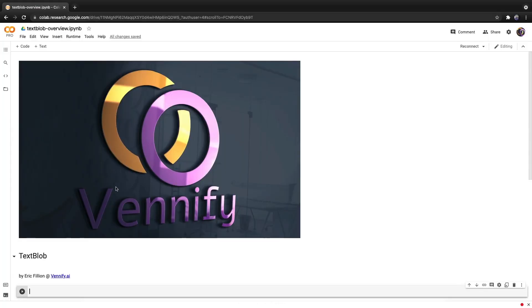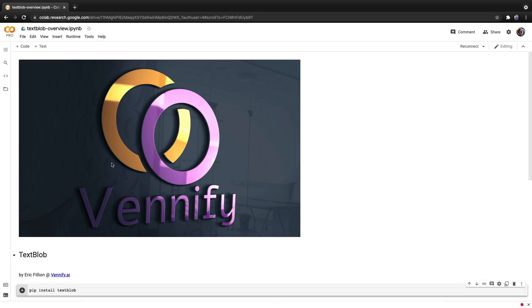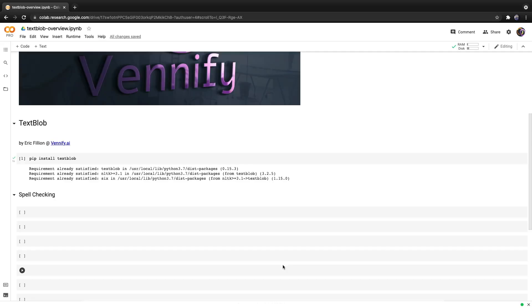Here I have a basic Google Colab open up so we can install TextBlob as it is a PyPI package by typing pip install TextBlob and hitting run. Let's discuss how to use TextBlob to perform spell checking, given text that's spelled incorrectly and outputting text that is spelled correctly.